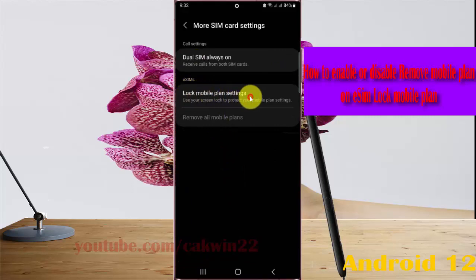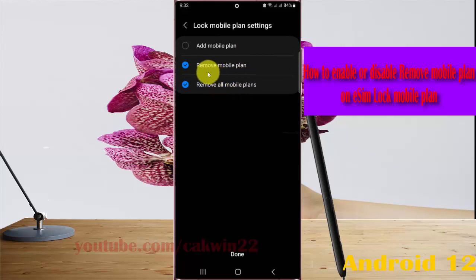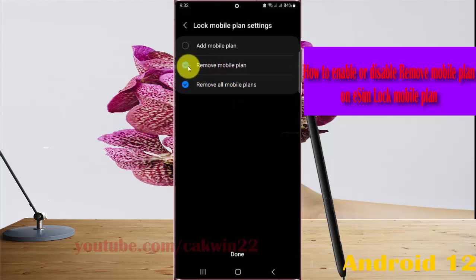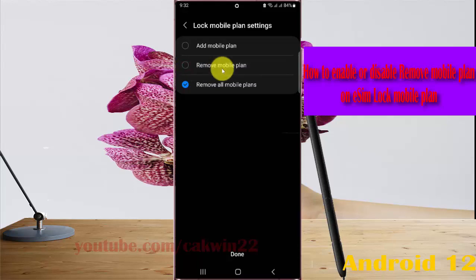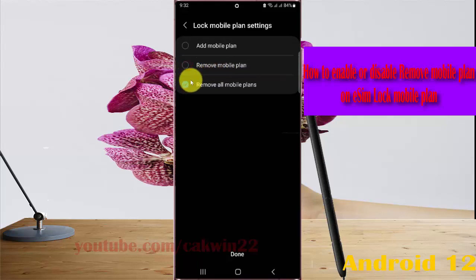To enable Remove Mobile Plan, check Remove Mobile Plan. To disable, uncheck Remove Mobile Plan. Check to enable or uncheck to disable.